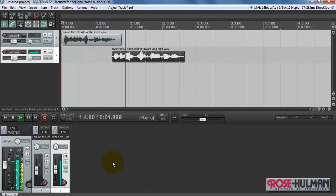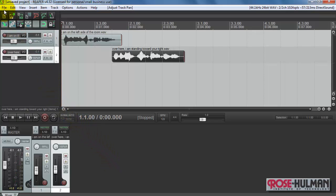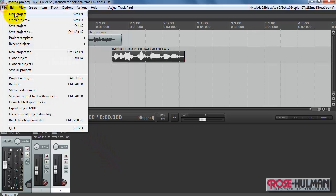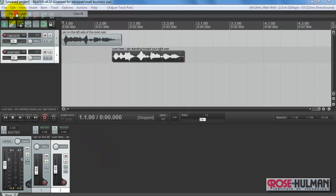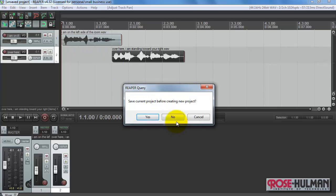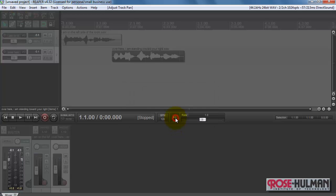Over here I am standing to your right. Let me show you a second way to get the tracks into your project.